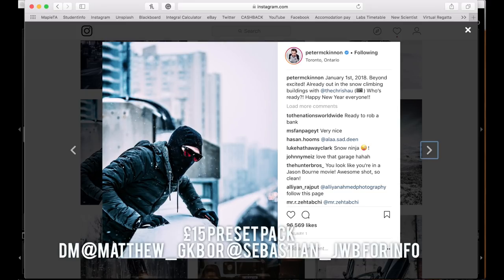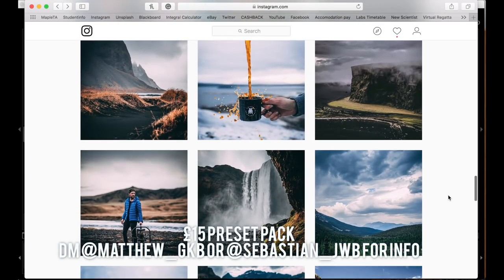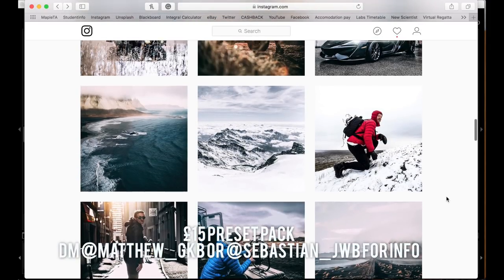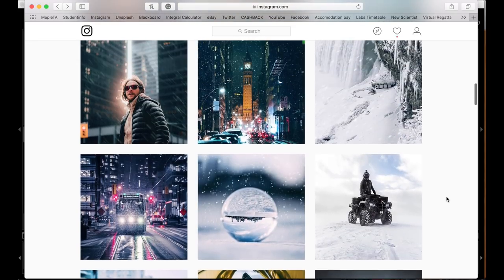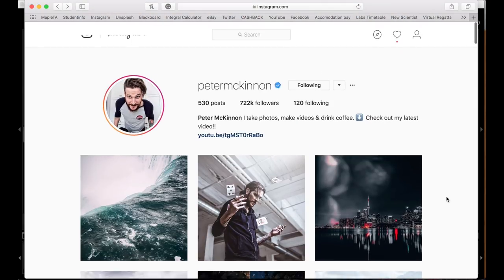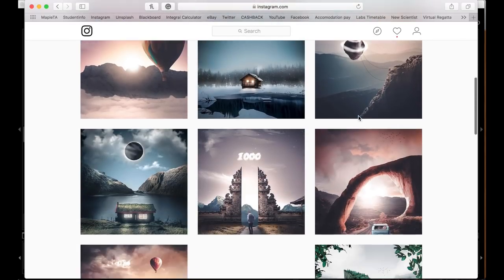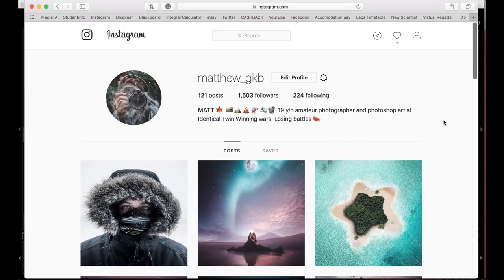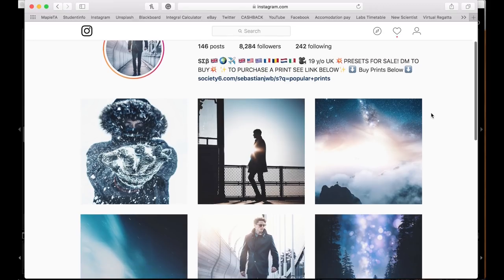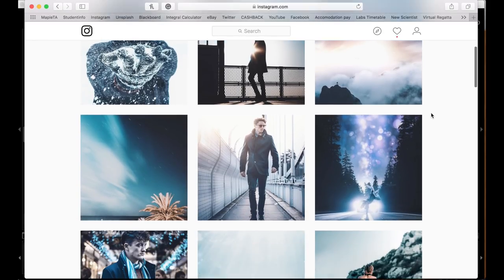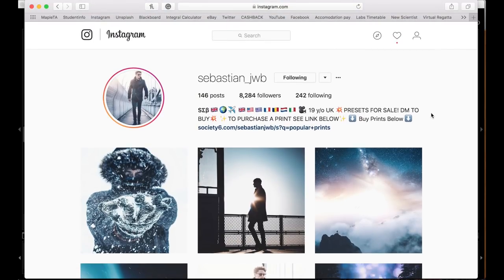Before I start, there will be a preset pack available for Peter McKinnon's kind of style. His style does change depending on location, so we're focusing on the very basics. The preset pack will be available for about £12 to £15 — the information will be down in the description. If you're interested, contact us on Instagram: my page is Matthew underscore GKB, or you can message my brother as well.